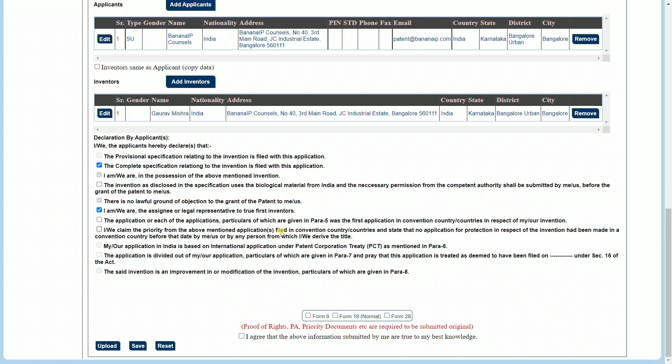Now, if you are a startup or a small entity or an educational institute, a Form 28 needs to be filed along with the application. You can also file a request for examination and a request for early publication. If you are filing one, you will have to select both of these fields. If not, you can choose to let them be. Lastly, select on the condition: I agree that the above information submitted is true to my best knowledge. Once we have selected this and saved, the application or the form is saved successfully.